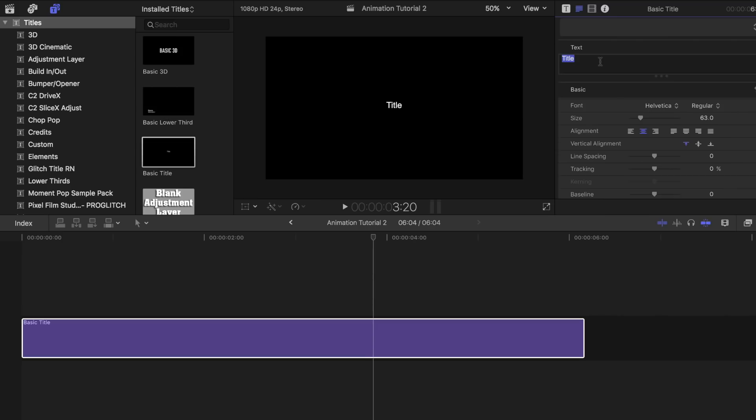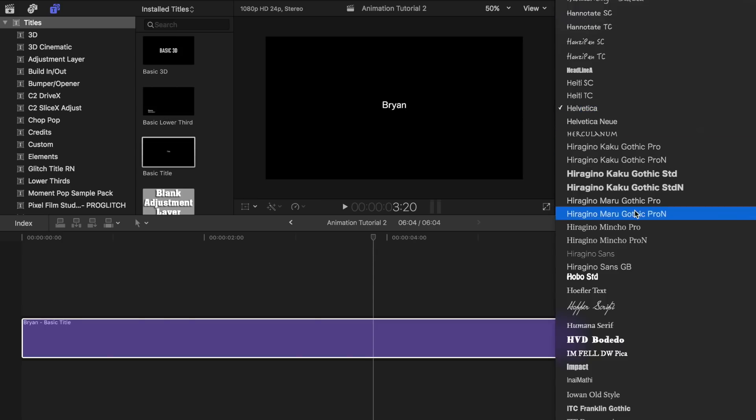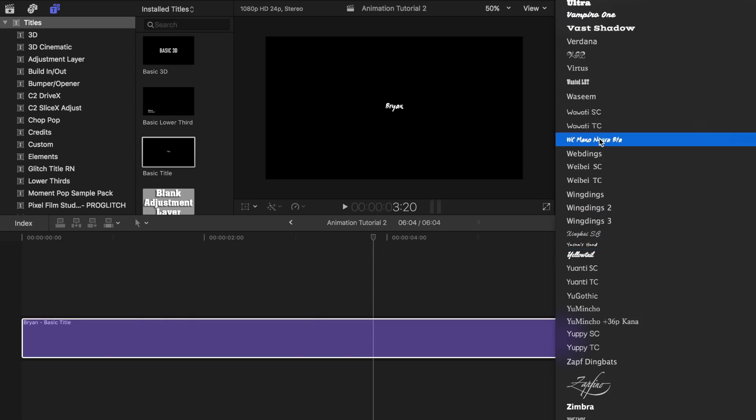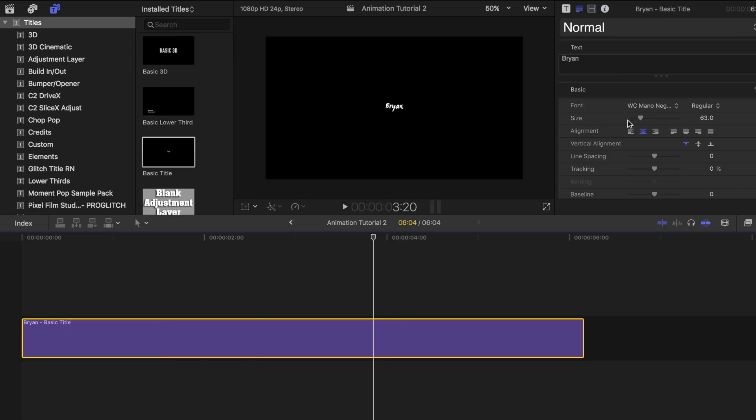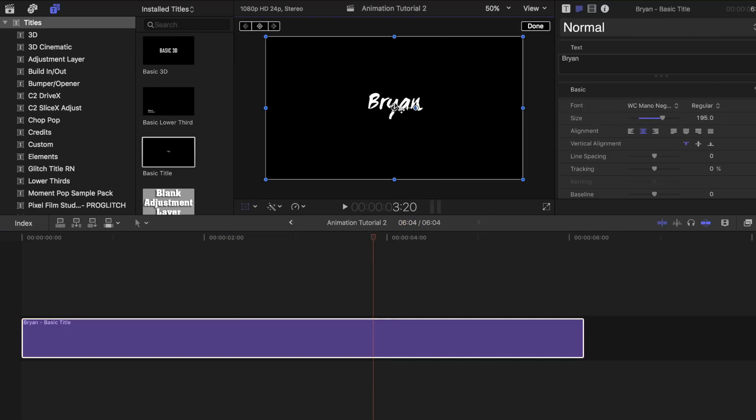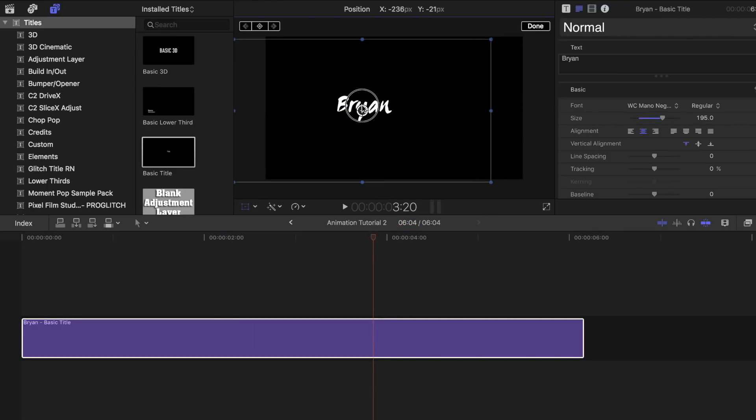Now, my glitching intro effect. First, I created a basic title. Wrote my first name, changed the font style and size, clicked on the transform tab and placed it towards the left side of the screen.